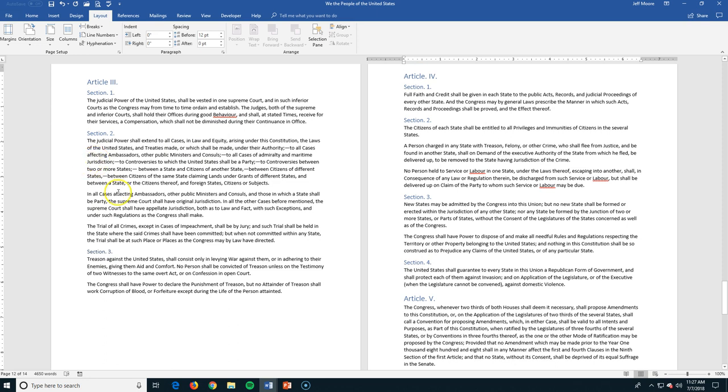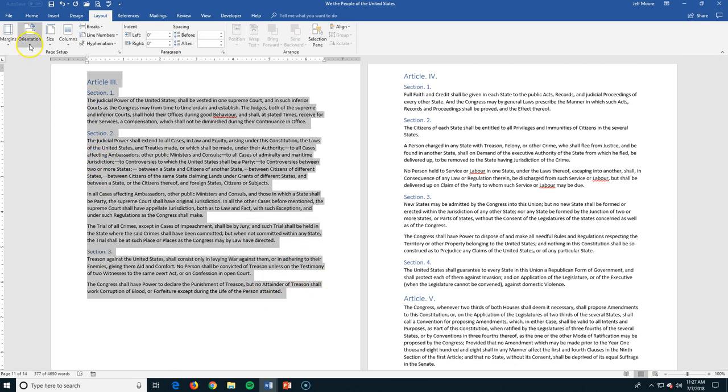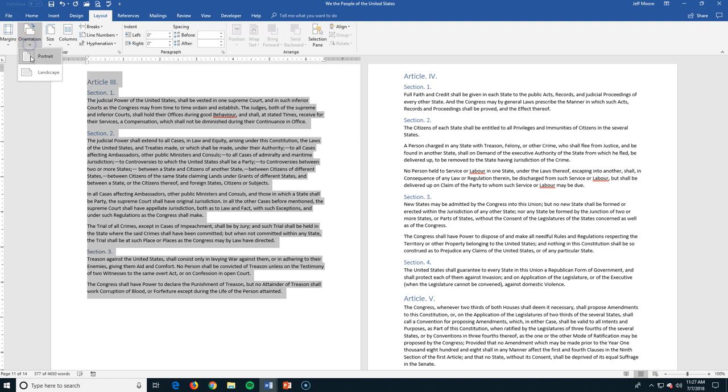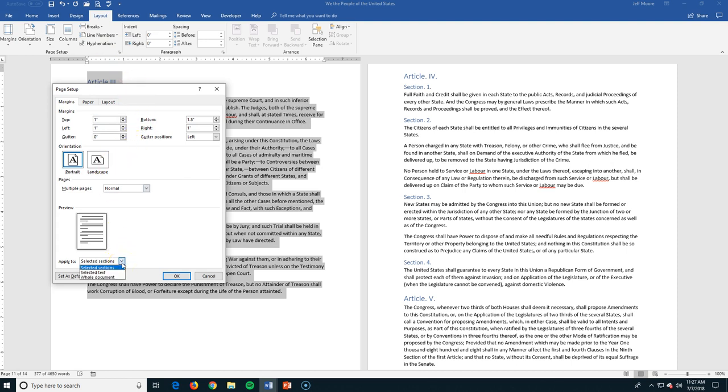I'm going to highlight all this text and go into my orientation. And again, rather than just choosing this, I'm going to pull open my more options. And I have the option. I can supply it to my selected sections, my whole document, my selected text. So I'm going to do this selected text.